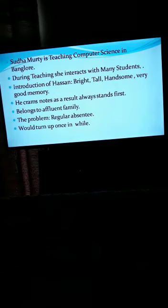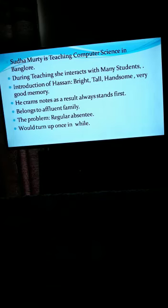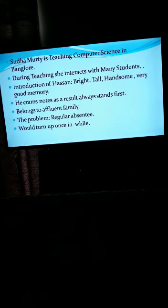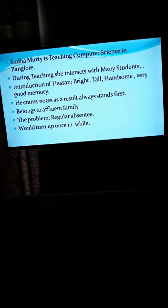This was page number one of your textbook. Abhi aap screen pe dekhenge — teen points hum log ne pehle cover kar li hain. Number one: Sudha Murthy is teaching computer science in Bangalore. Second point: during teaching, she interacts with many students. Third point: introduction of the second character Hassan, who is a bright student — he is tall, handsome, he possesses good memory, and he belongs to a rich family. A few paragraphs show how he is trying to convince the teacher. You can see the next point: he is a bright student because he crams notes — 'cram' means ratta marna. As a result, he always stands first in the class, so he is a topper.